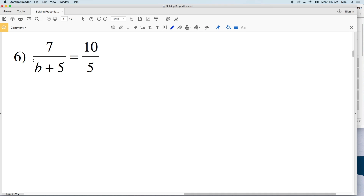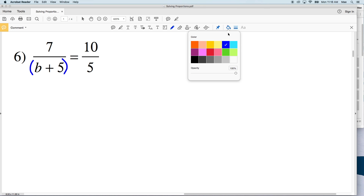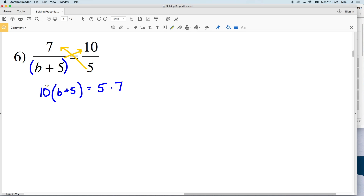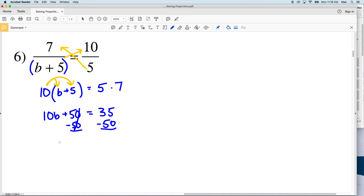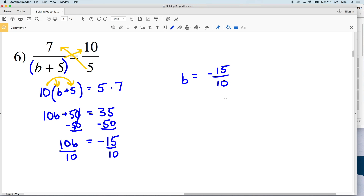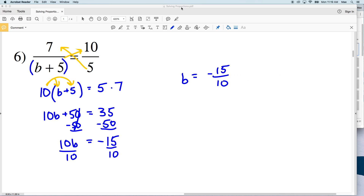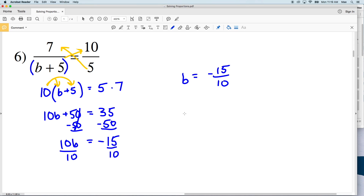In number 6, the variable is still in the denominator, but we cross multiply with the entire quantity b plus 5. So we get 10 times (b plus 5) equal to 5 times 7. Distributing the 10 gives 10b plus 50 equals 35. Subtracting 50 from both sides: 10b equals negative 15. Dividing both sides by 10, b equals negative 15 over 10, which is negative 1.5.